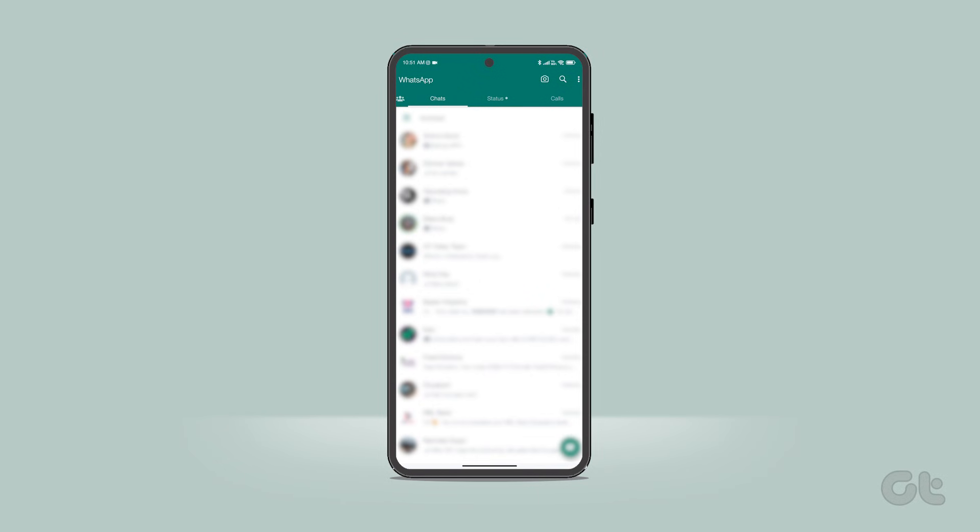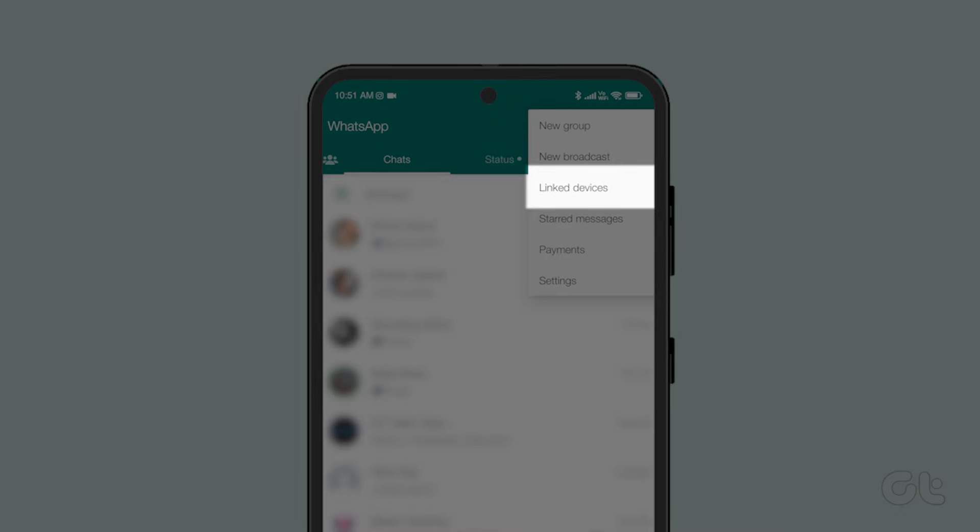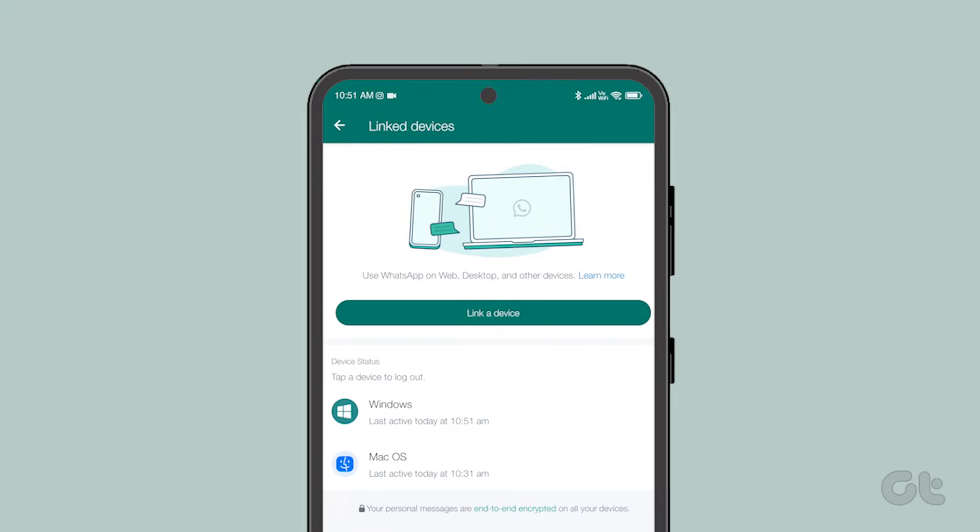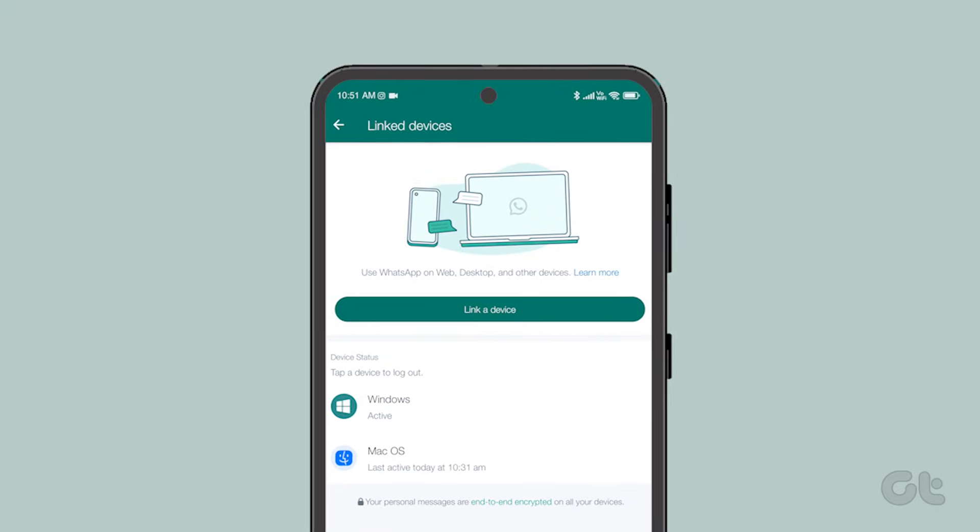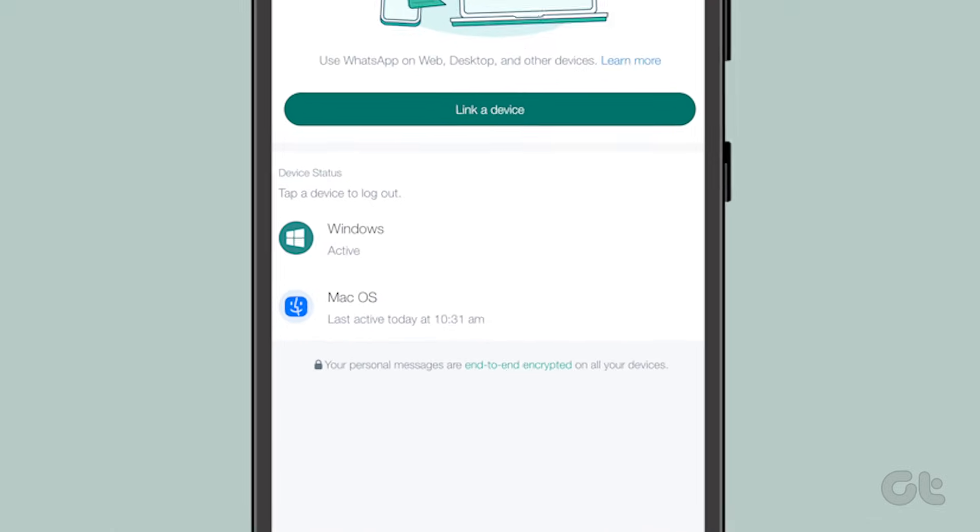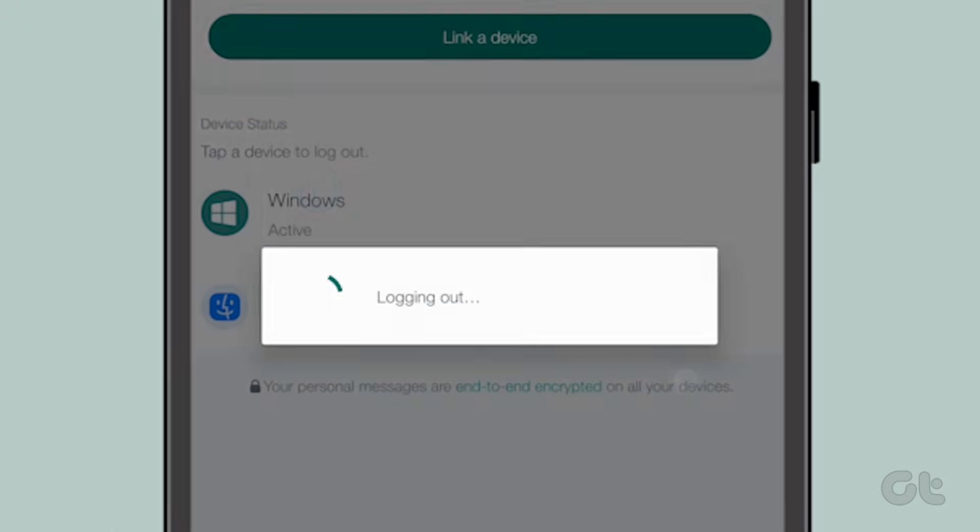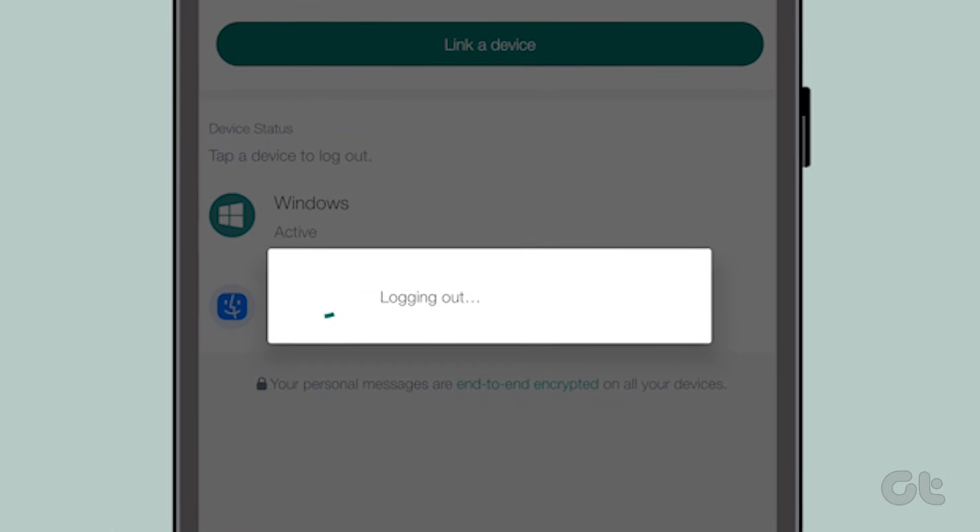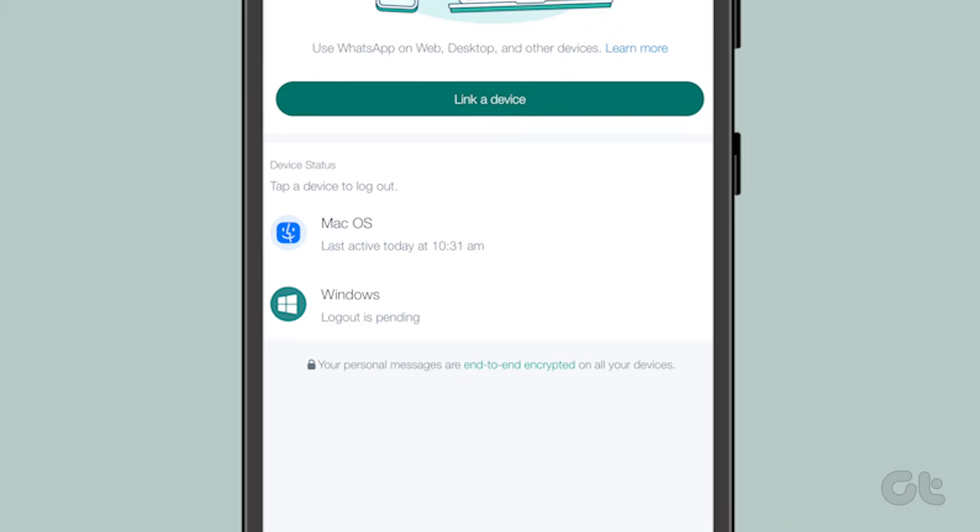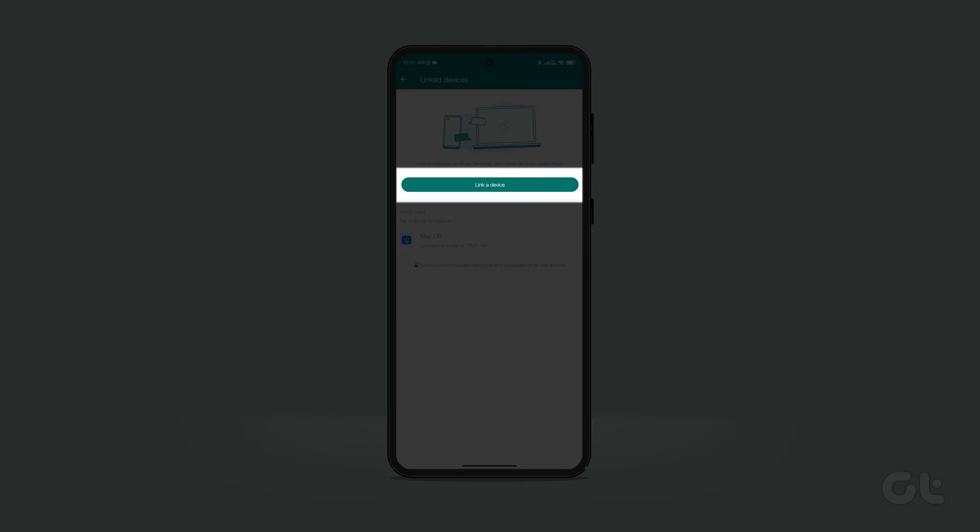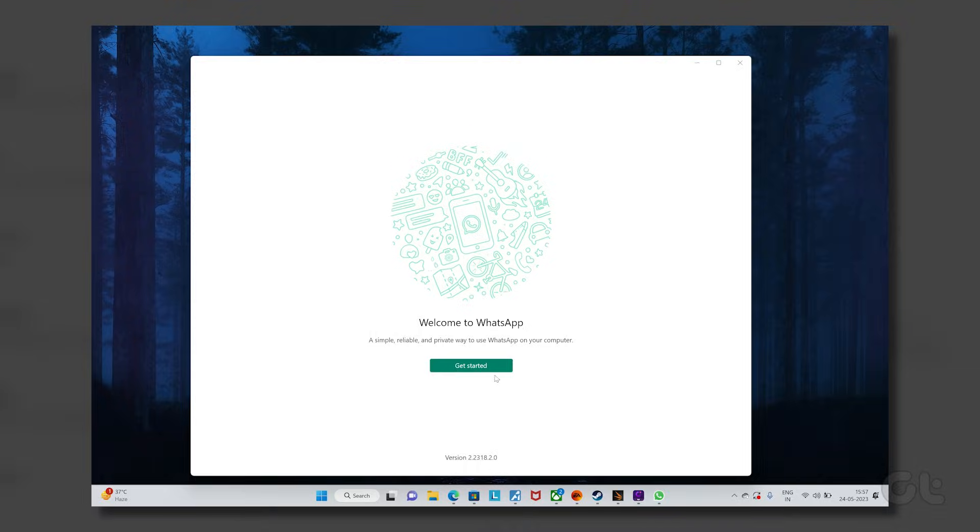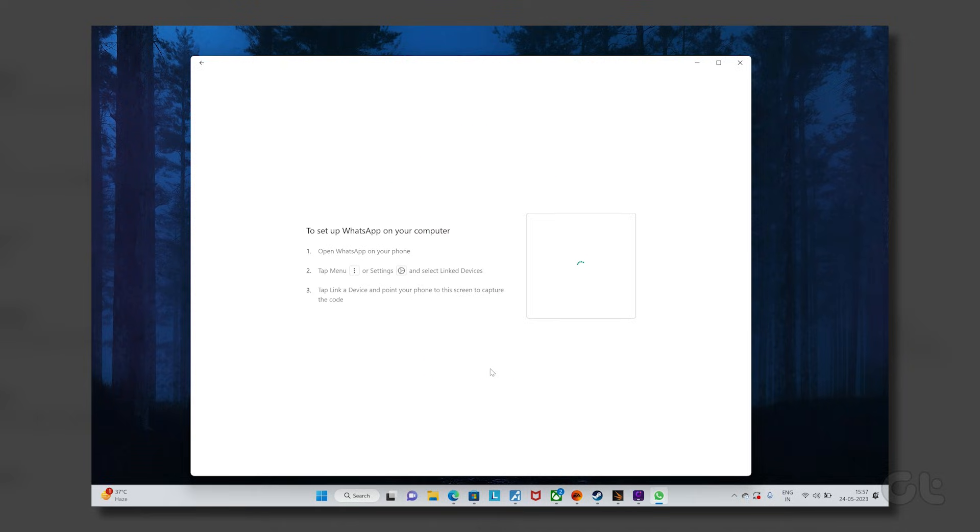Open WhatsApp on your phone. Here tap on link devices. Here you will see a list of your link devices. Tap on the one where you're facing sync issues on WhatsApp Web and select log out. Now go back to the previous menu and select link a device and then open WhatsApp Web on your computer and scan the QR code.